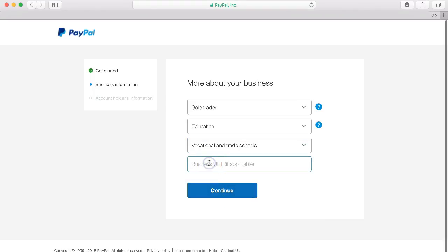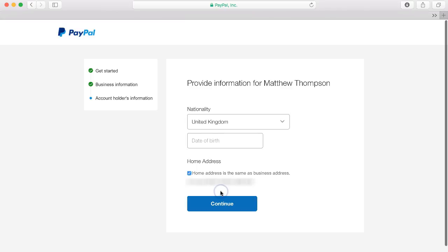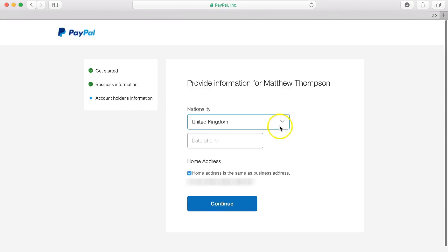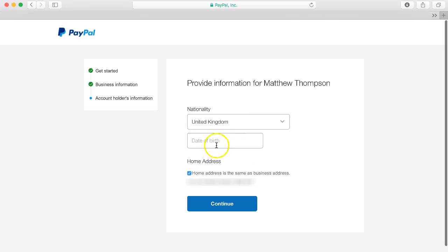You can also add in your URL so the address of your website if you have one set up and then click continue. So I'm going to provide my nationality which is already United Kingdom, my date of birth and then confirm my home address by clicking continue.